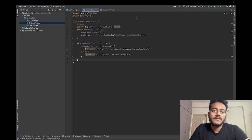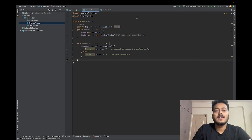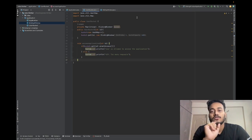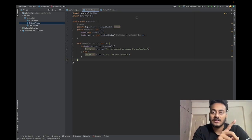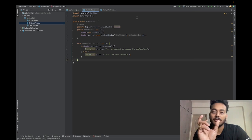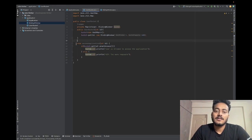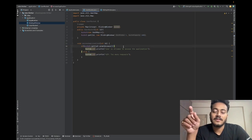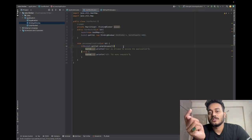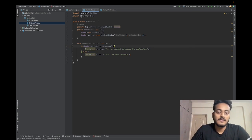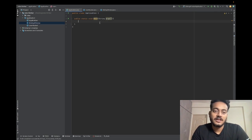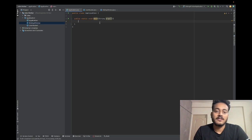Next we have defined the user bucket class, which maintains a mapping against a user ID. Every user ID maps to a sliding window object. When a request comes in for a particular user ID, the bucket calls the sliding window's grant access method for that user ID. If granted, the user is allowed through; otherwise they are not. We then just need to create an object of the user bucket in the application class and trigger the application.